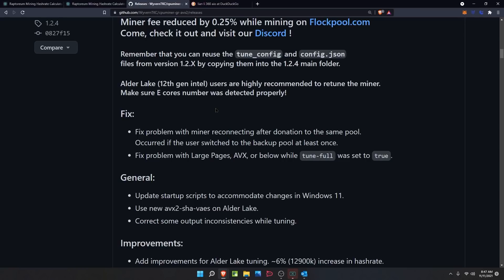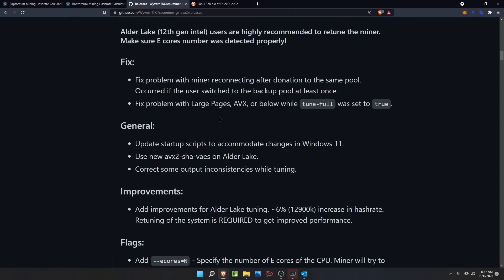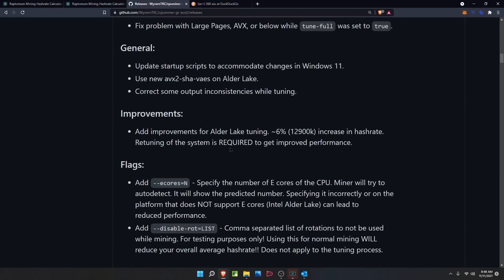Alder Lake 12th generation Intel CPU users are highly recommended to retune the miner. Make sure eCore numbers were detected properly. They fixed a problem with the miner reconnecting after donation to the same pool if the user switched to the backup pool at least once, and they fixed a problem with large pages AVX or below while tune-full was set to true. General updates include startup scripts updated to accommodate changes in Windows 11, and use of new AVX2-SHA-VAES on Alder Lake.